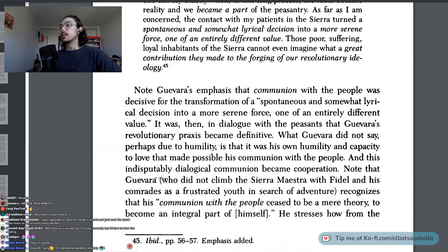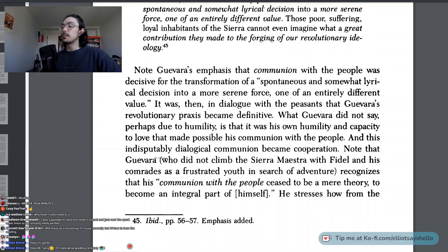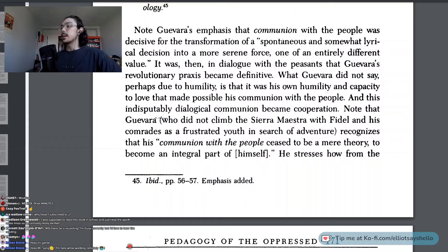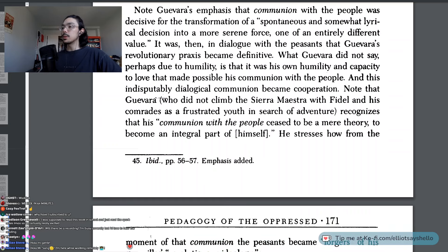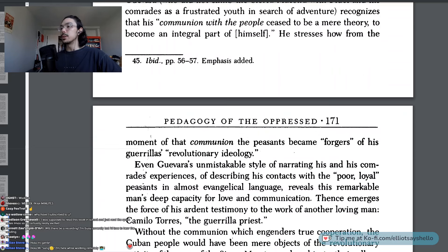Note Guevara's emphasis that communion with the people was decisive for the transformation of a spontaneous and somewhat lyrical decision into a more serene force, one of an entirely different value. It was then, in dialogue with the peasants, that Guevara's revolutionary praxis became definitive. What Guevara did not say, perhaps due to humility, is that it was his own humility and capacity to love that made possible his communion with the people. And this indisputably dialogical communion became cooperation. He recognizes that his communion with the people ceased to be a mere theory to become an integral part of himself — the peasants became forgers of his guerrillas' revolutionary ideology.